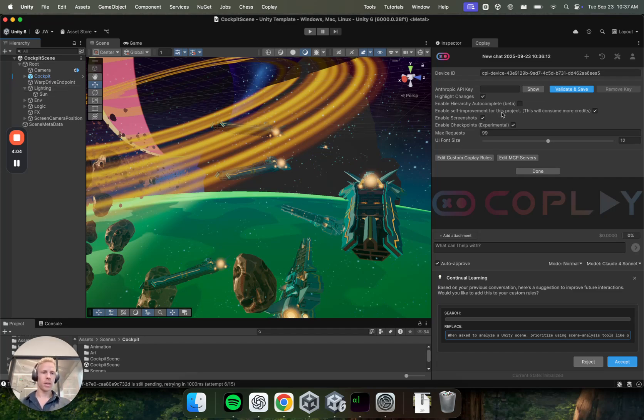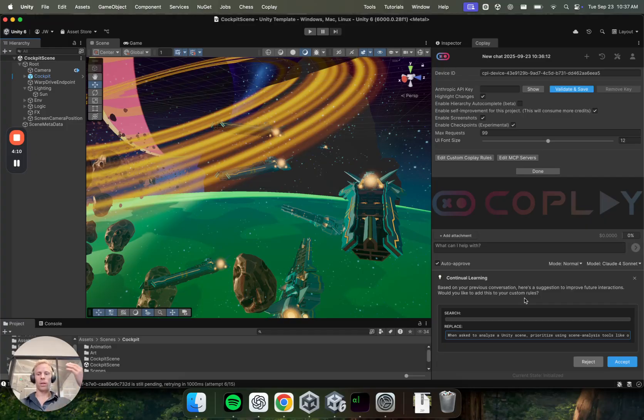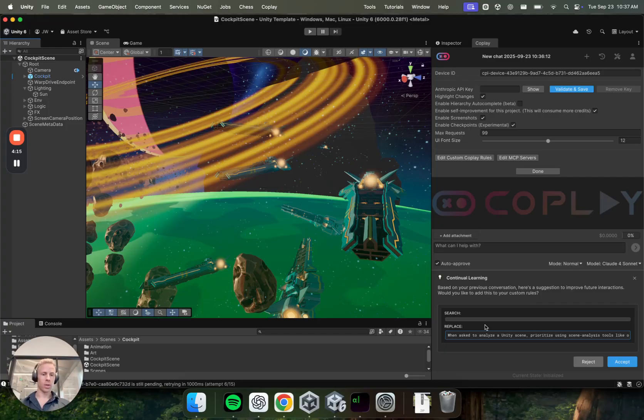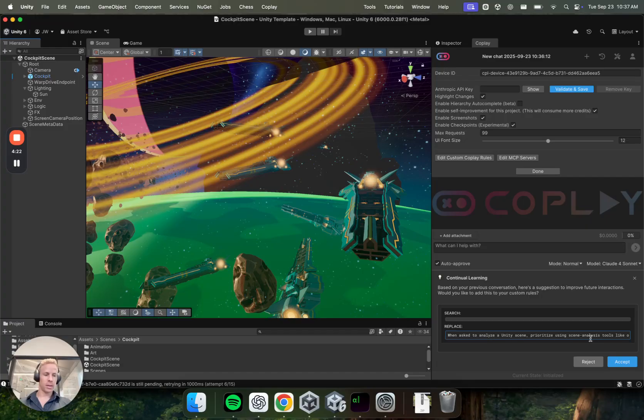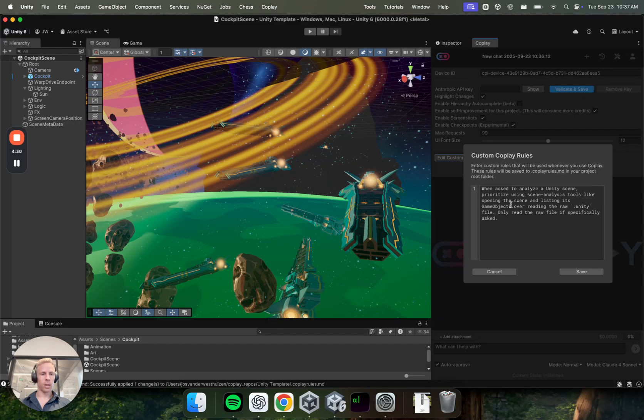Self-improvement is, if you enable this, basically after each chat thread, Coplay will review the thread and then try to come up with some rules that will make it better in the future. So here you can see one example of that. So it basically says, when asked to analyze the Unity scene, prioritize using scene analysis tools. And if you accept this, it will get added to, I'll accept that just to show you, it'll get added to your custom Coplay rules.